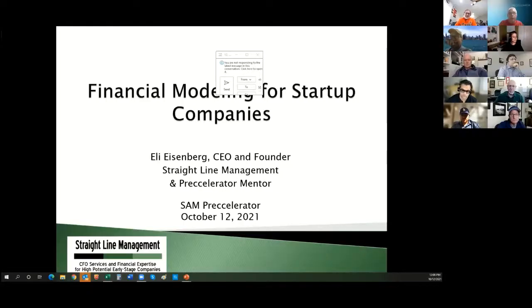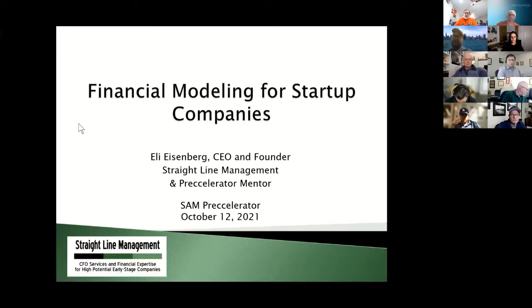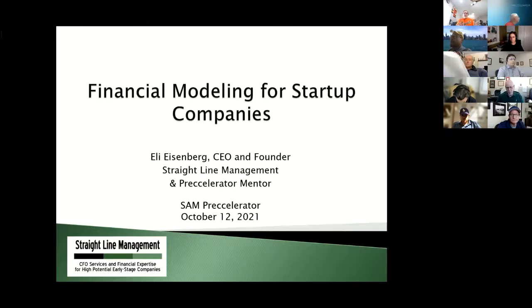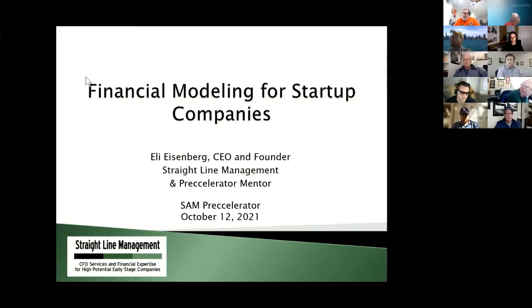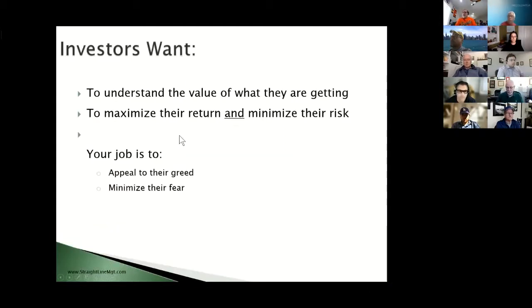Welcome everybody. I've got two screens — I'm seeing all of you here and my presentation screen over there, so if I look like I'm looking off to the side, it's not because I'm not paying attention. Let's see if we can make this work the way it's supposed to work.